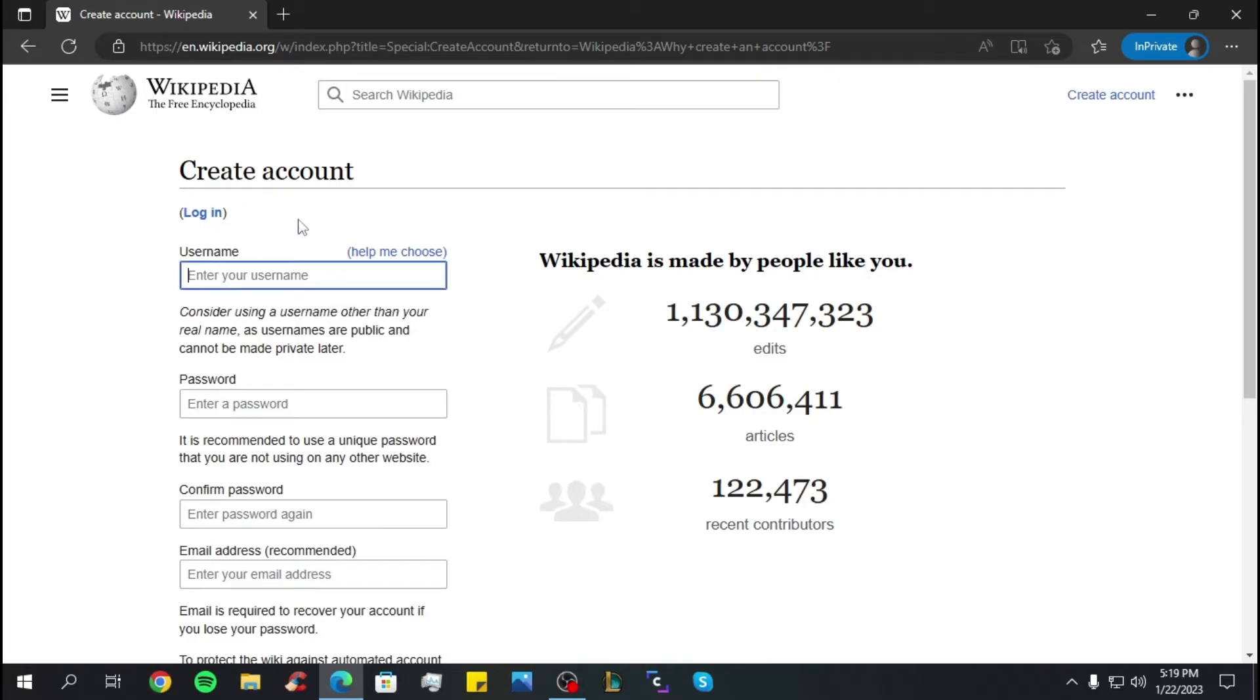Now we can begin to create our account. First thing's first, you have to enter your username.